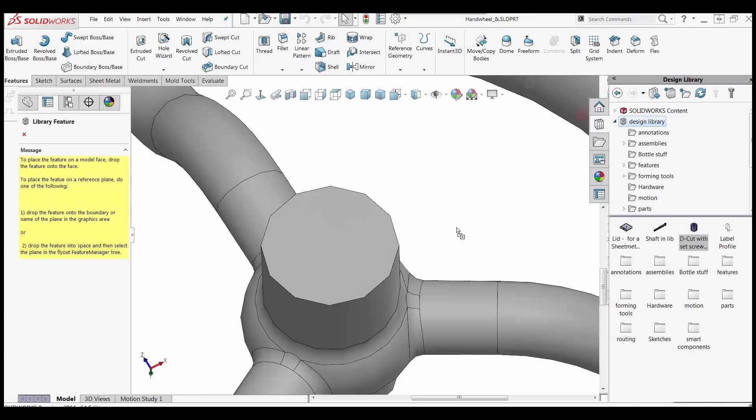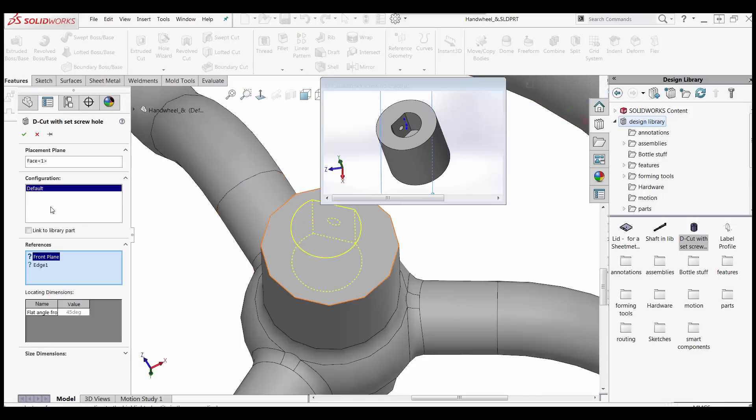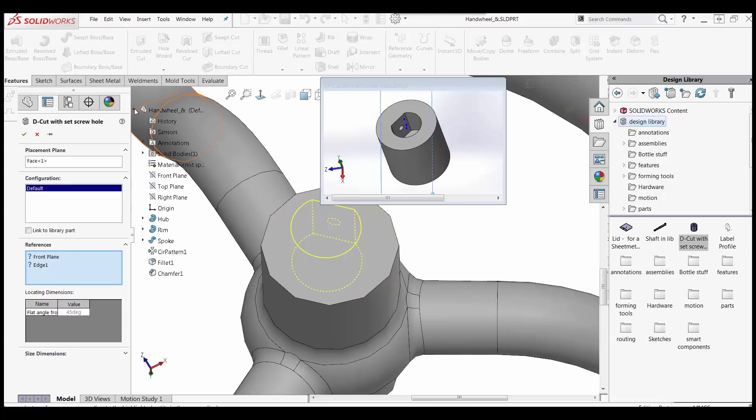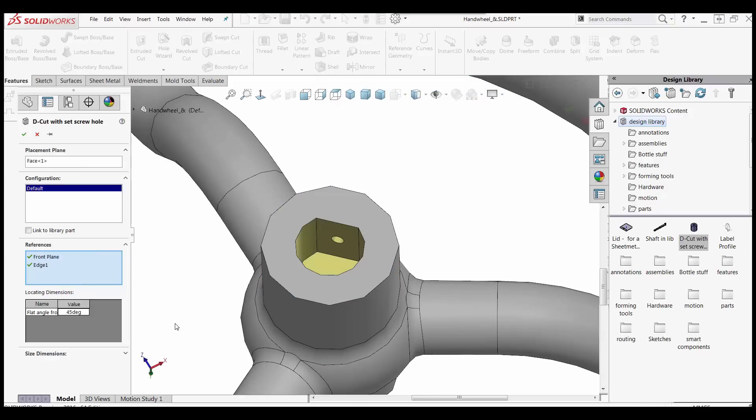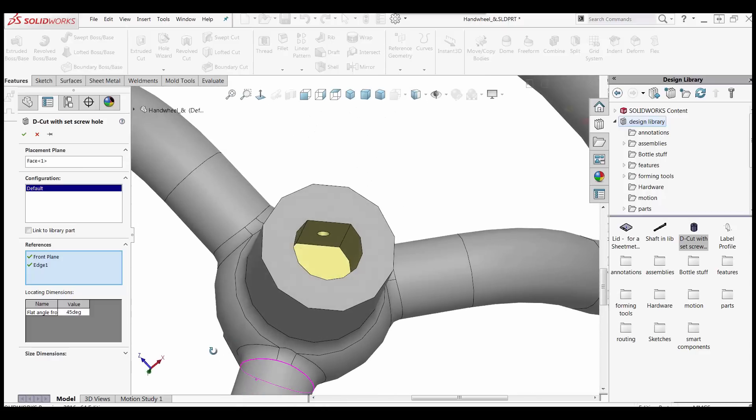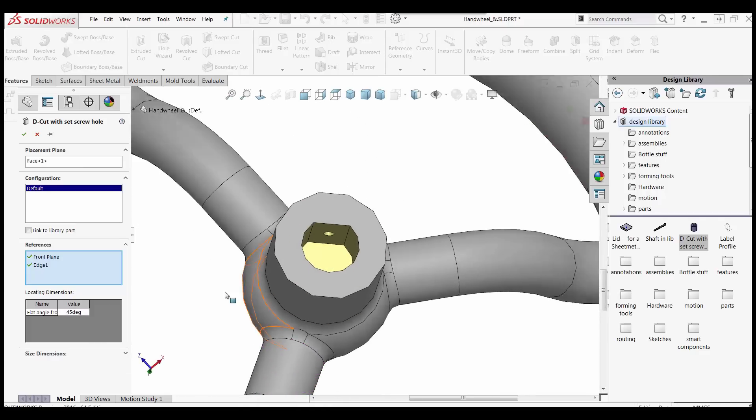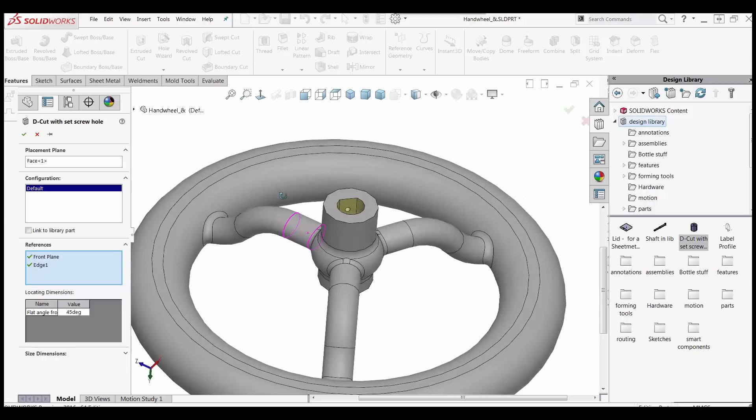Now all I've got to do is grab this and drag it out as a library feature part. And say look, I want to put this where I want to put it. My placement plane is that face there. Perfect. It's looking for the front plane. So I can fly out my feature tree and pick the front plane to do the measurement from. And the edge. It's looking for that now. Is this one. So there we go. And look, it's got an angle here. That is one of my locating dimensions. That's that flat angle. And this one's not correct.